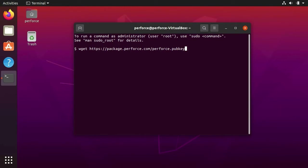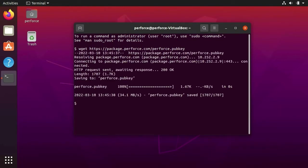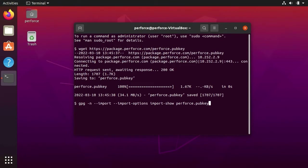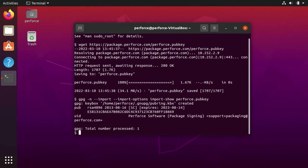First, we will use the built-in wget tool to download the Perforce public key. Next, we will obtain the fingerprint of the public key which we just downloaded.